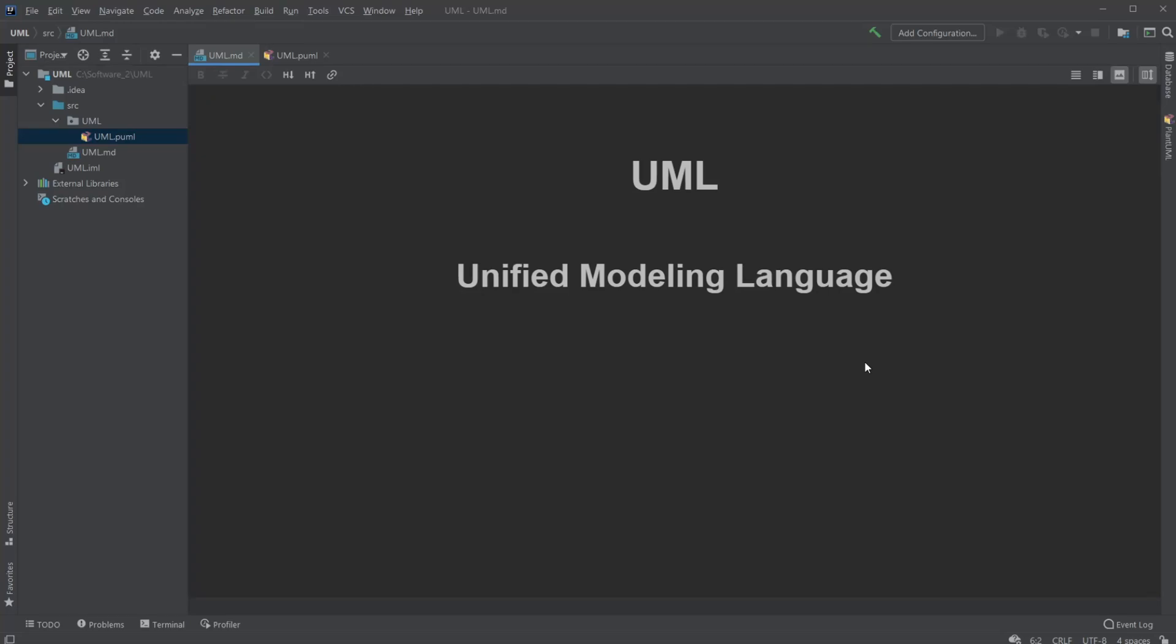Hey, Suffering Student here, and today we're going to be talking about UML, and this is the first episode in a new series discussing the different kinds and uses of UML.